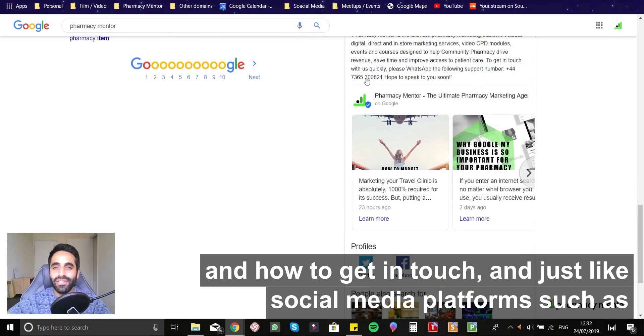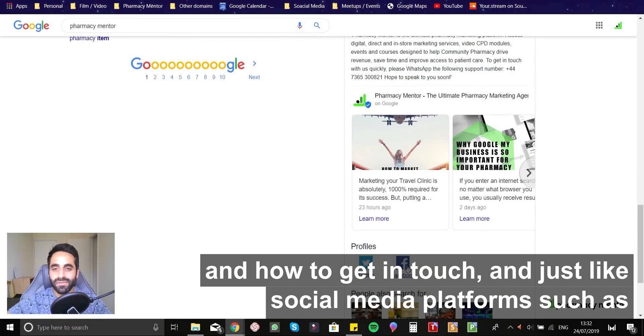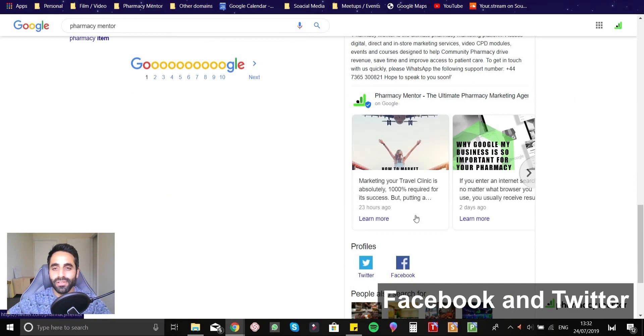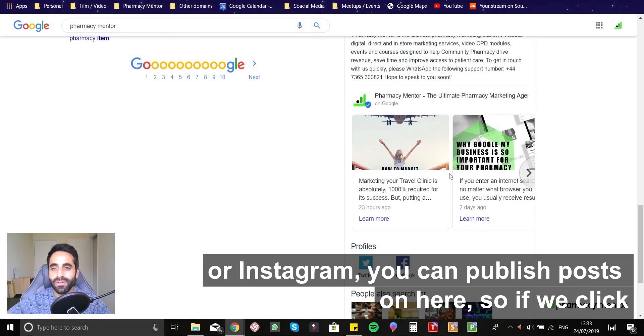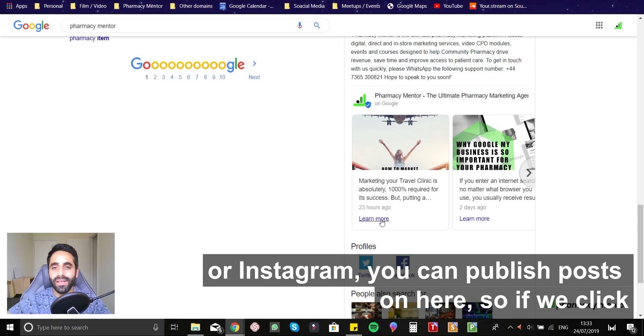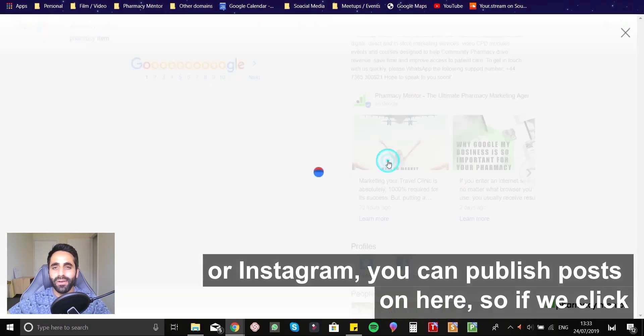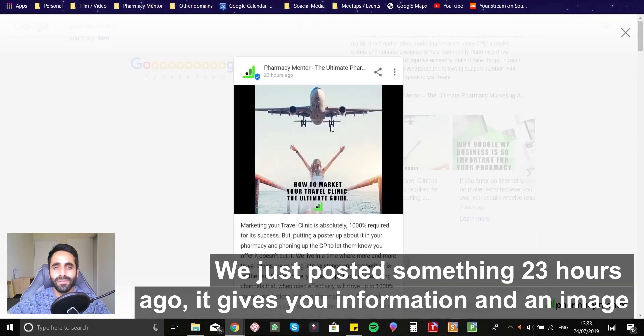More information about Pharmacy Mentor and how to get in touch. And just like a social media platform, such as Facebook and Twitter or Instagram, you can publish posts on here. So if we click on that post,